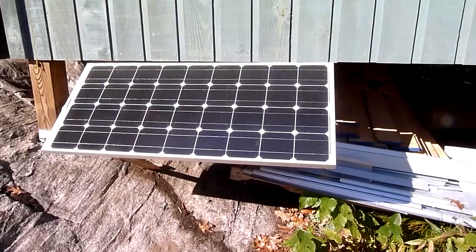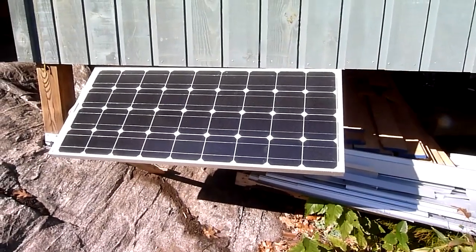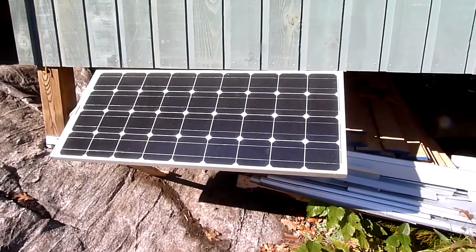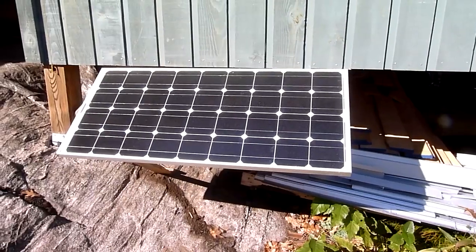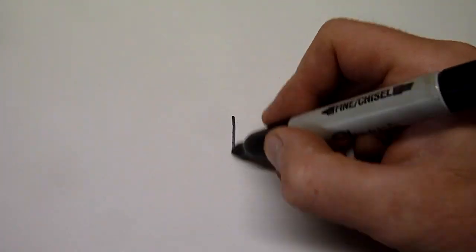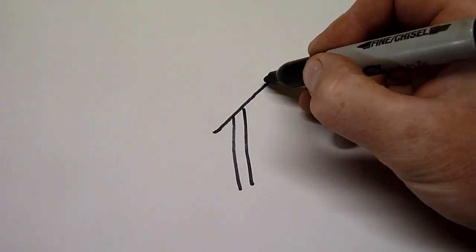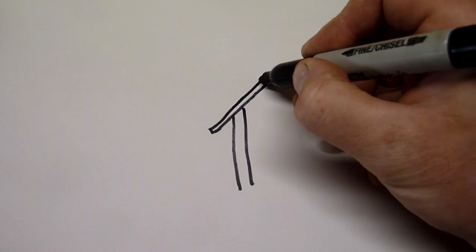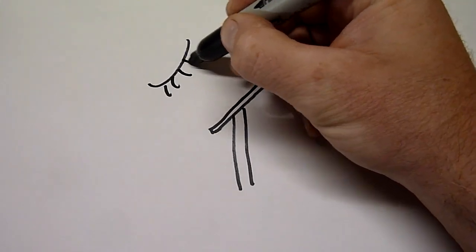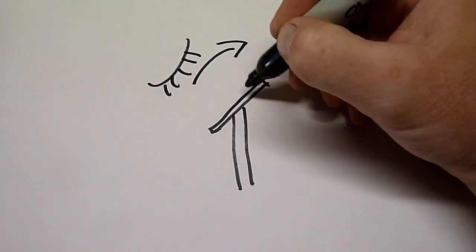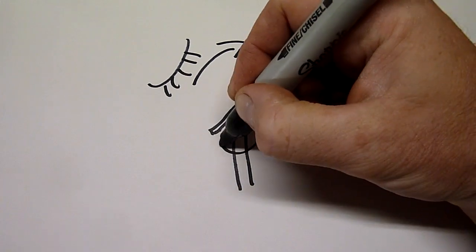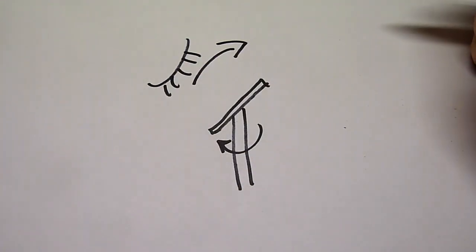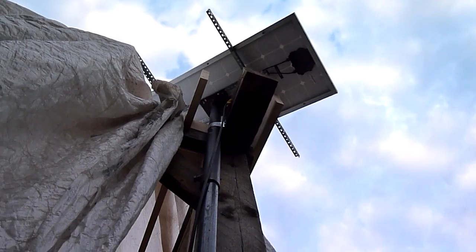When we first bought our property and we were building the cabin, we just put our solar panel on the ground and kind of leaned it up against the building, and this worked pretty well. But to get the most out of your panel, you want to have it facing the sun at all times. So what I've built is a pole with the solar panel on top, and that way as the sun moves across the sky, I'm able to rotate this pole and keep it facing towards the sun and get the maximum number of hours of charging.